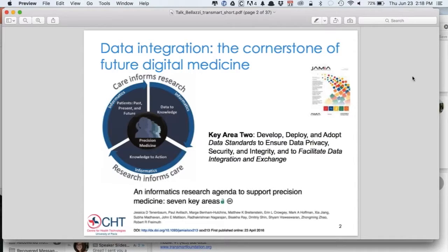It's interesting to see that even in the most recent papers published, there are these two aspects. So the idea that it's care that informs research, and that's what we are doing or we did with I2B2 and TransMark in order to be able to improve our research ability. But it's also important that we take a look on the other side — that research informs care — or to think about if we can use the data that are collected with the purpose of supporting researchers also at the point of care.